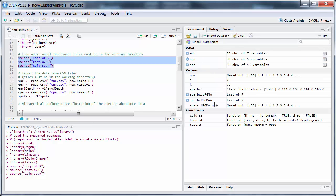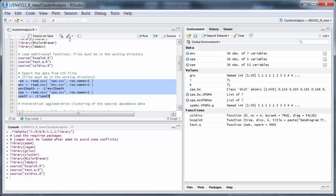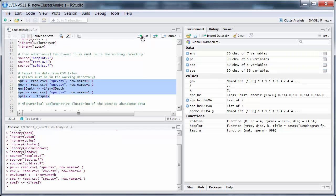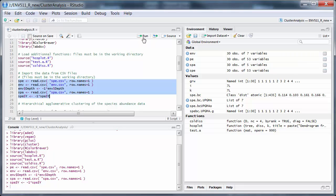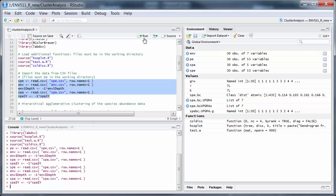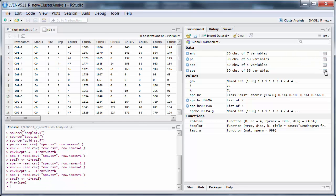I've already loaded in the species data, but I'll just do it again. If we look at the species, that's looking fine.